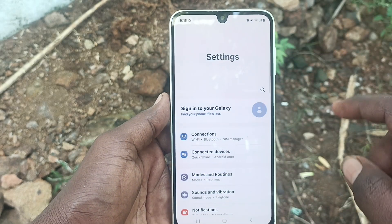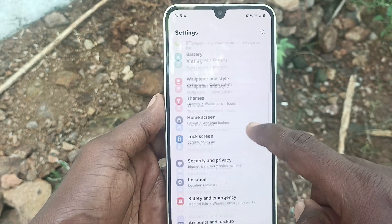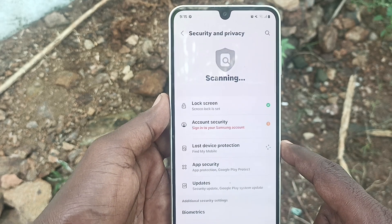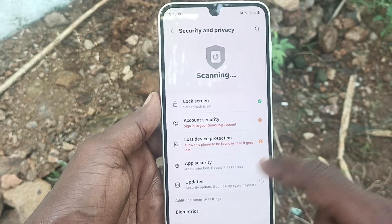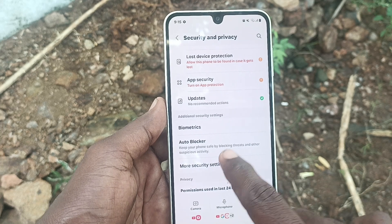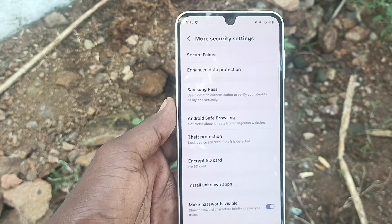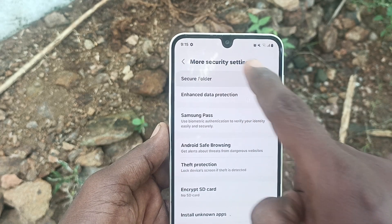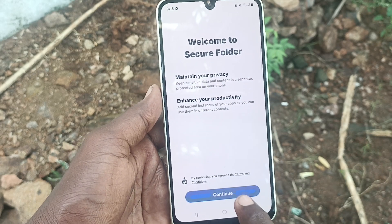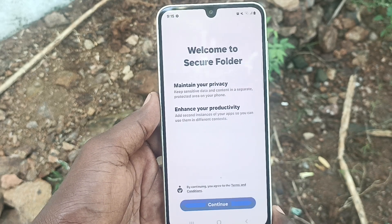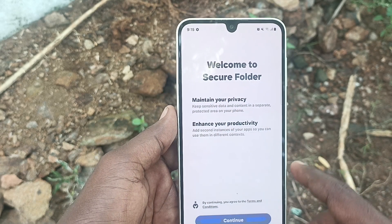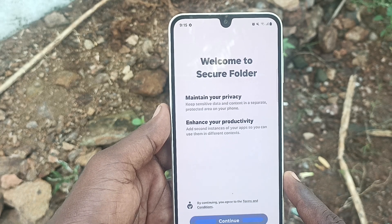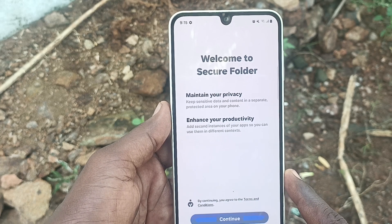First of all, go to the Settings of your phone, then go to Security and Privacy. Now select More Security Settings, and here select Secure Folder and click on Continue. Before that, read this instruction.